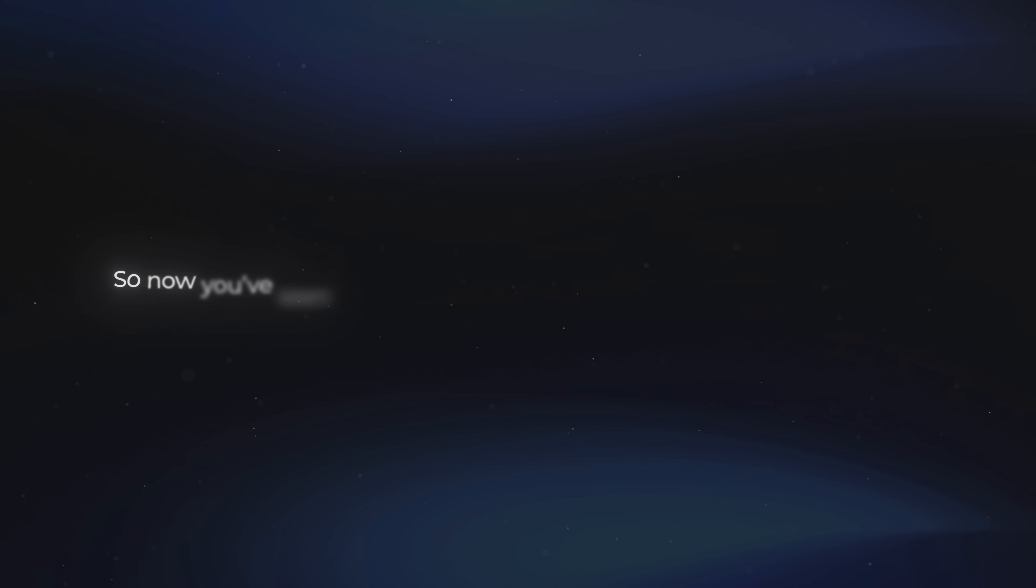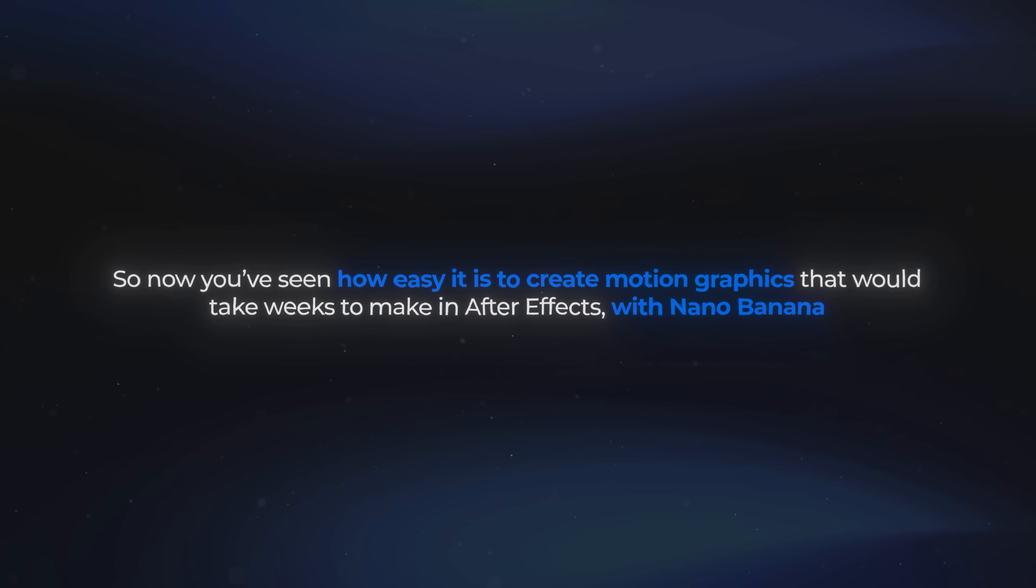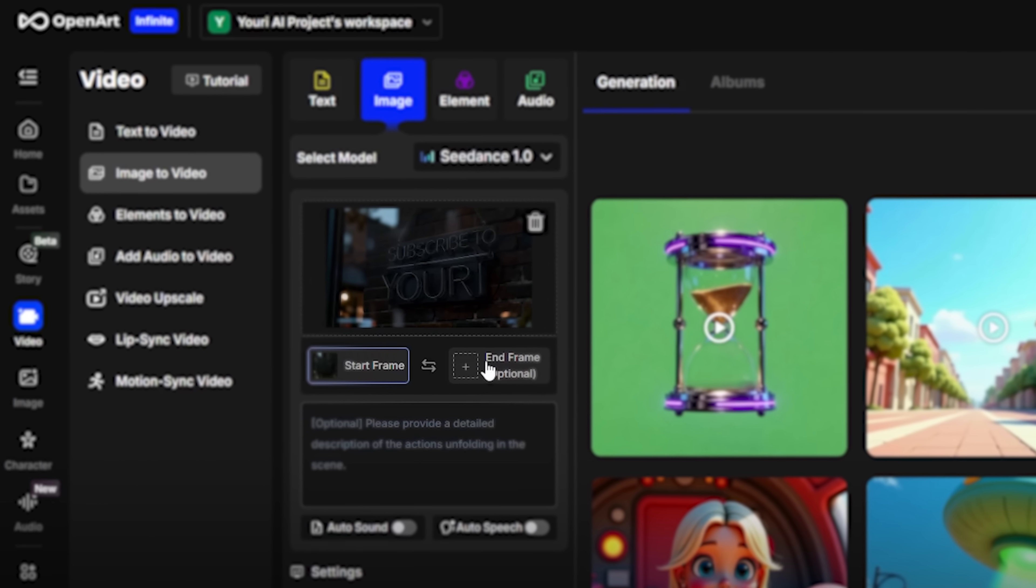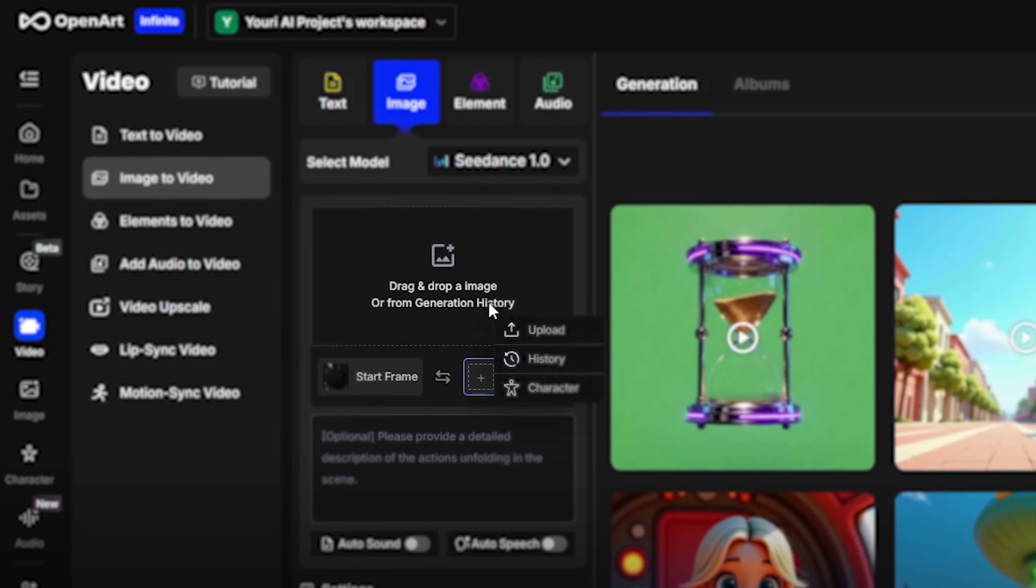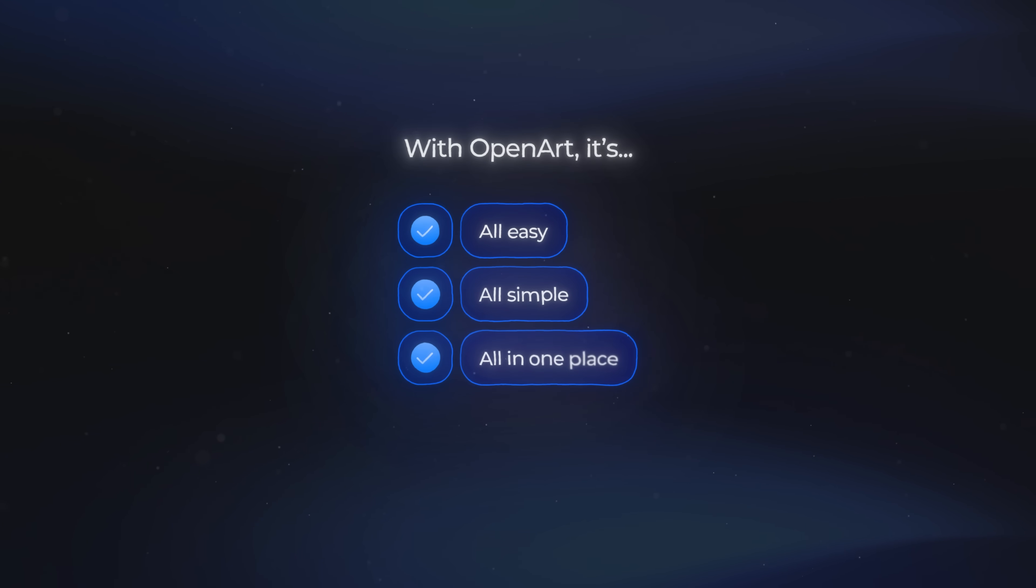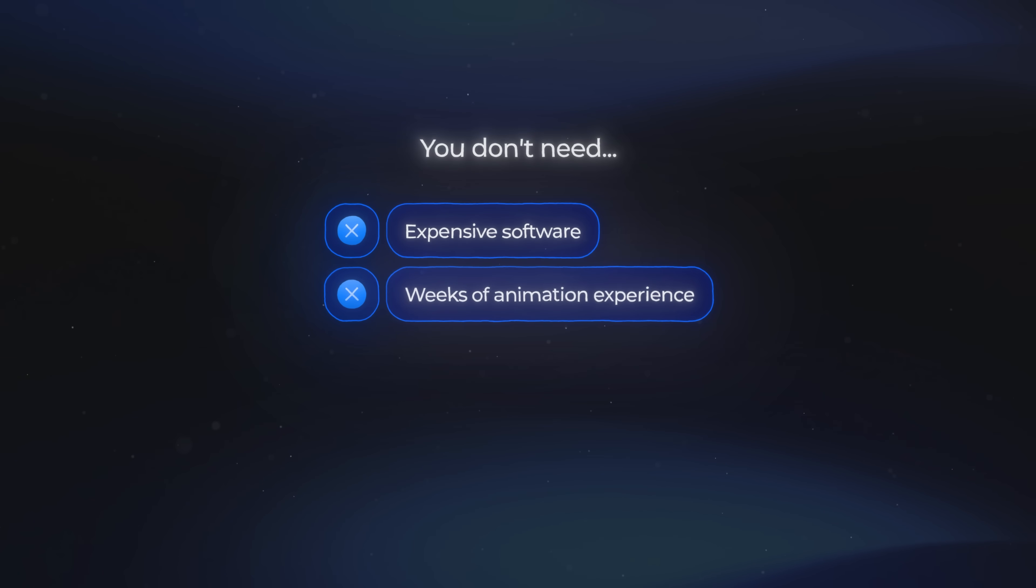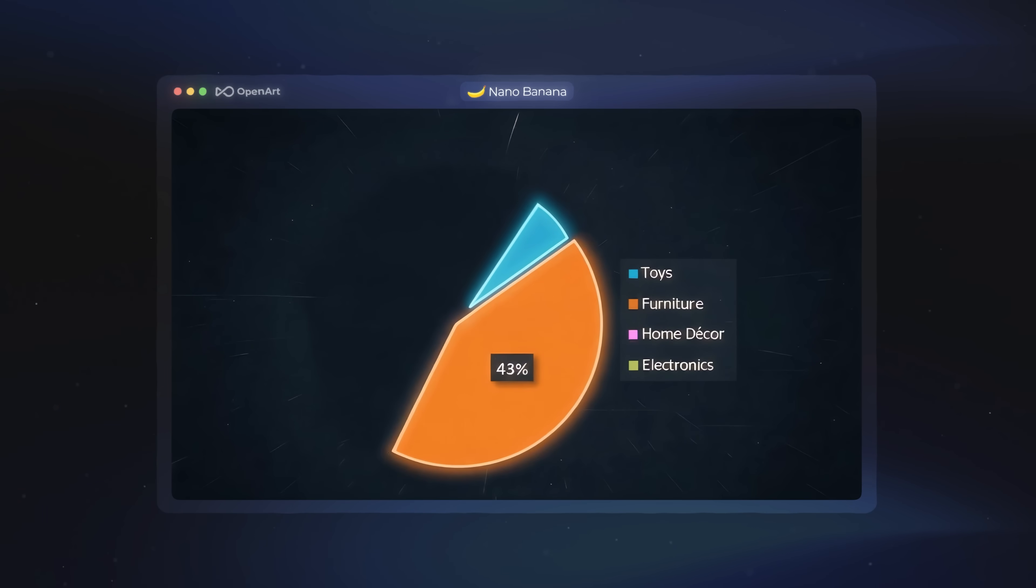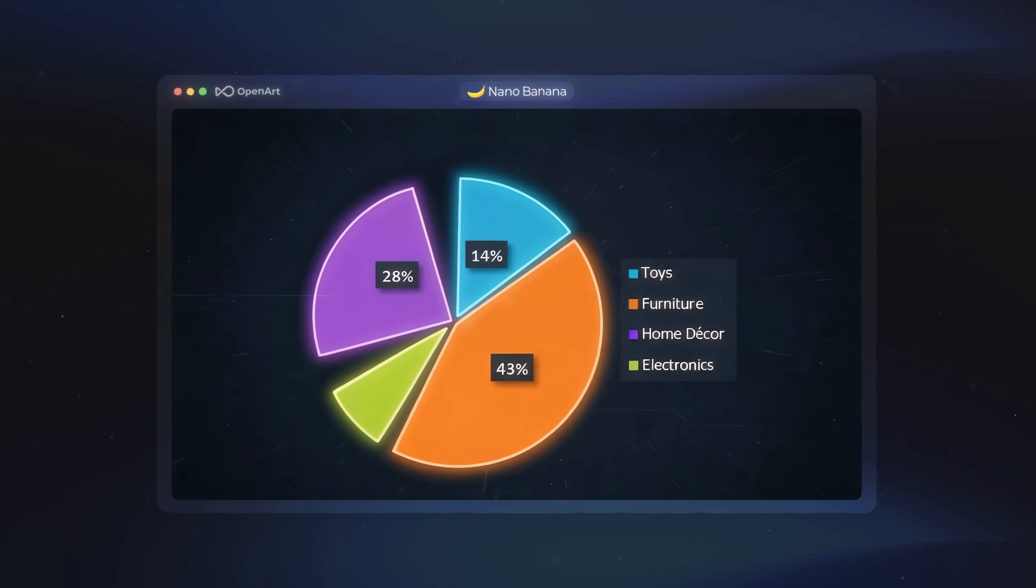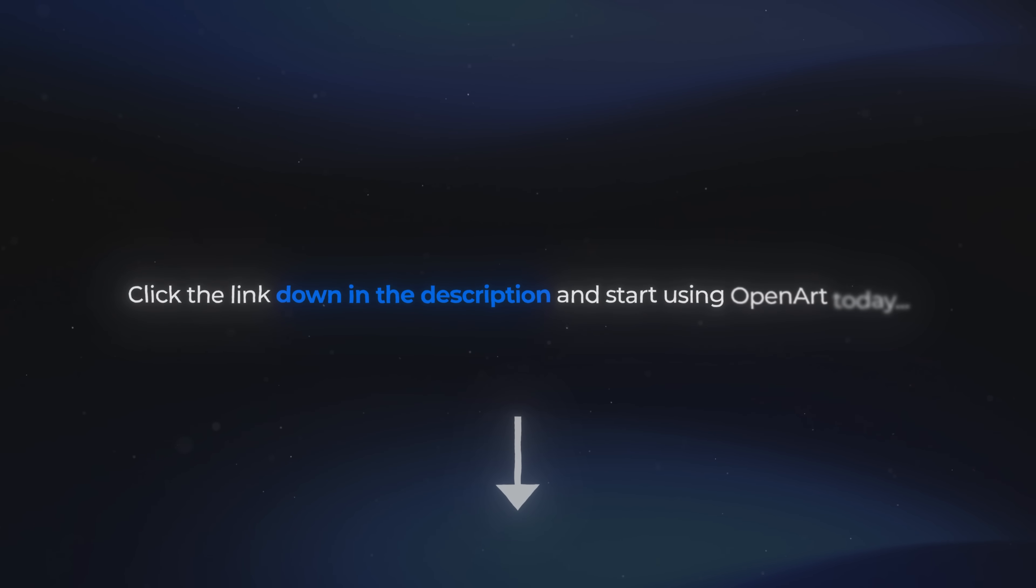So now you've seen how easy it is to create motion graphics that would take weeks to make in After Effects with Nano Banana, and bring them to life directly inside OpenArt. And the best part is, with OpenArt, it's all easy, it's all simple, and it's all in one place. You don't need expensive software, weeks of animation experience, or a big production team. OpenArt gives you the power to create these kinds of motion graphics in minutes. So if you're ready to start creating stunning animations for your own videos, just click the link down in the description and start using OpenArt today. Thanks for watching, and I'll see you in the next one.